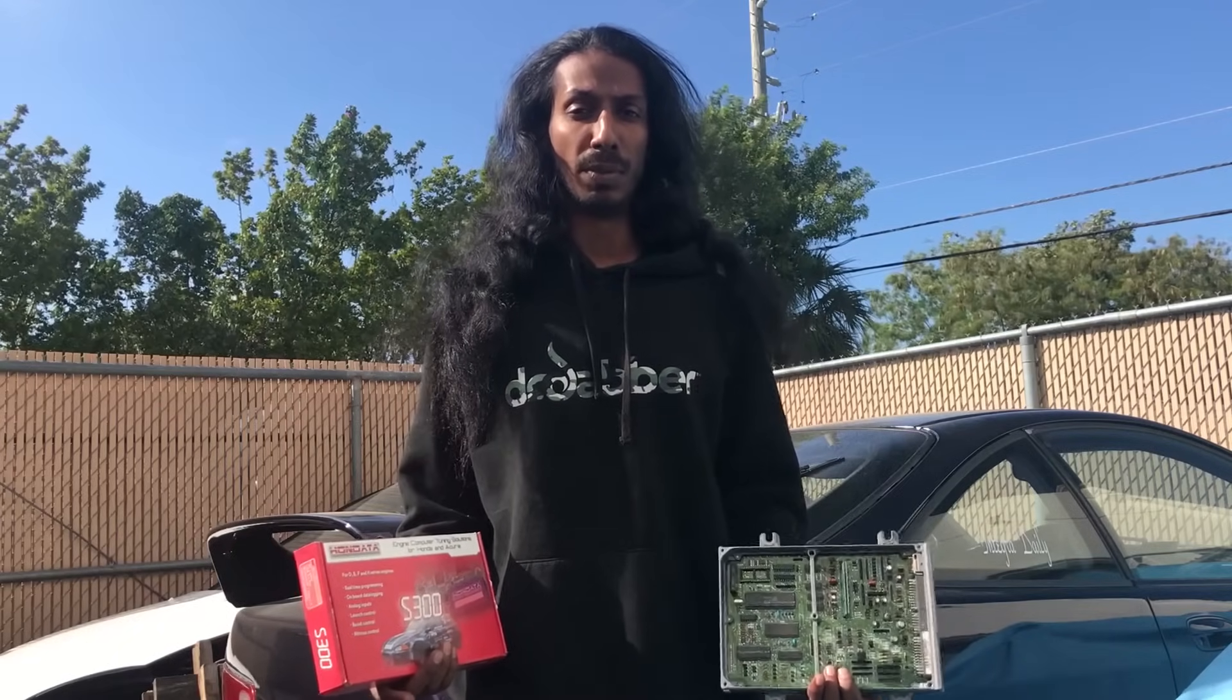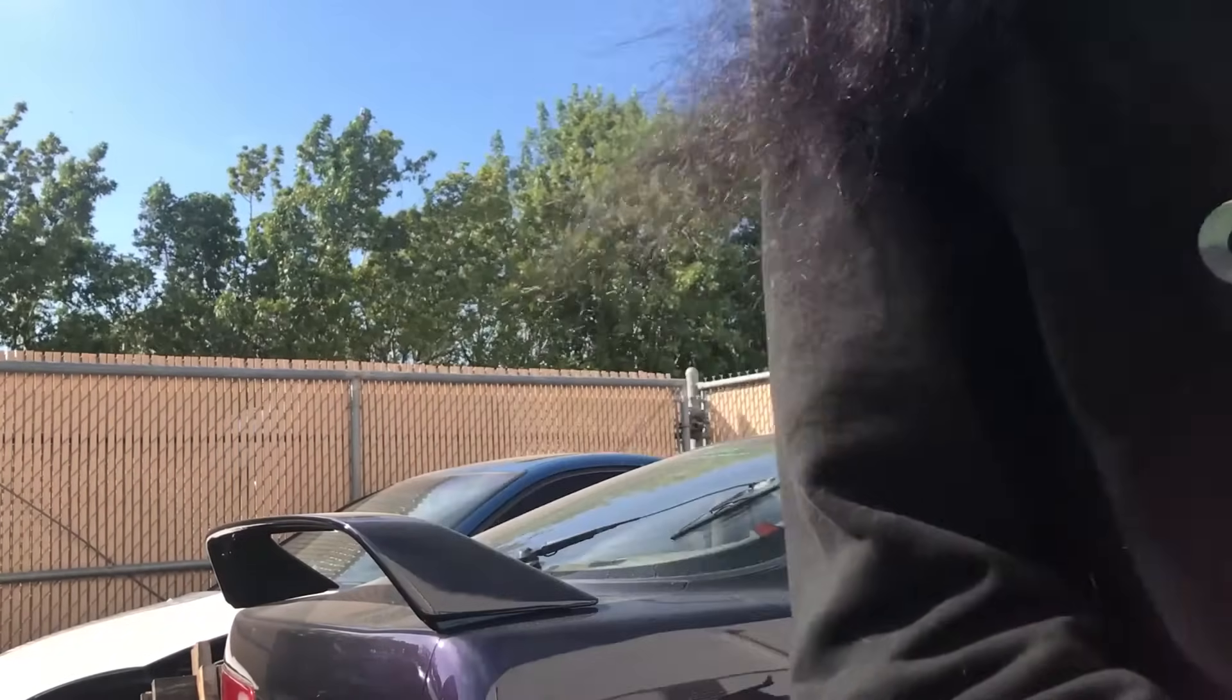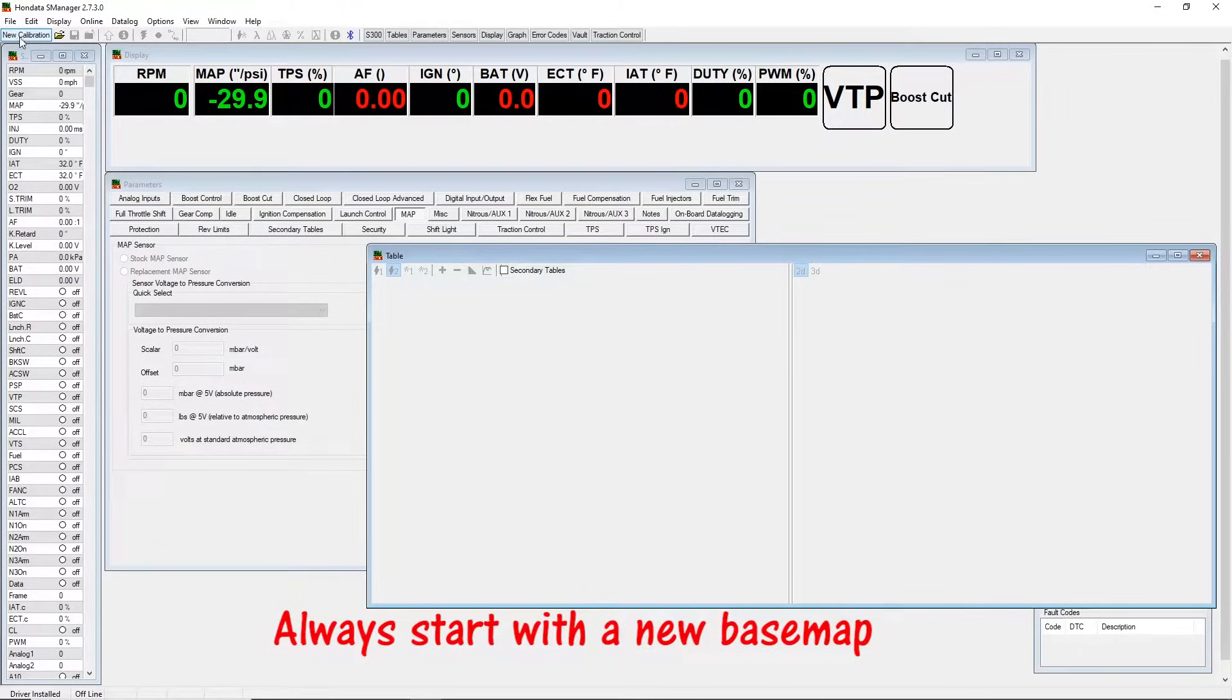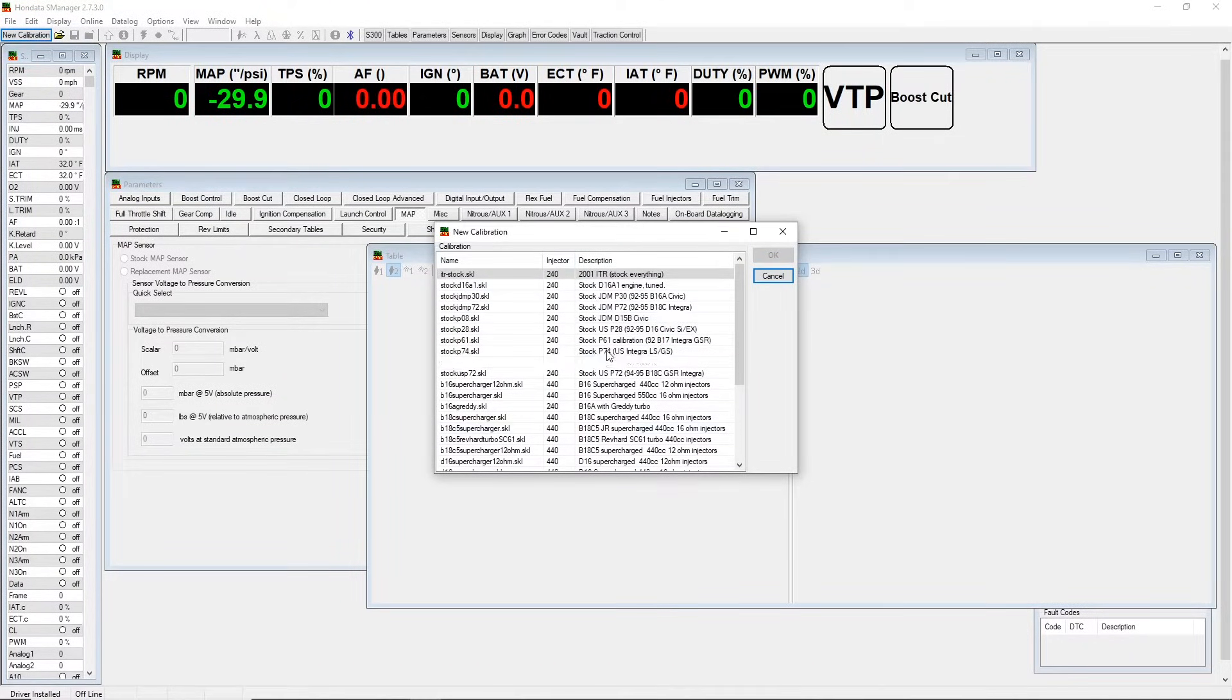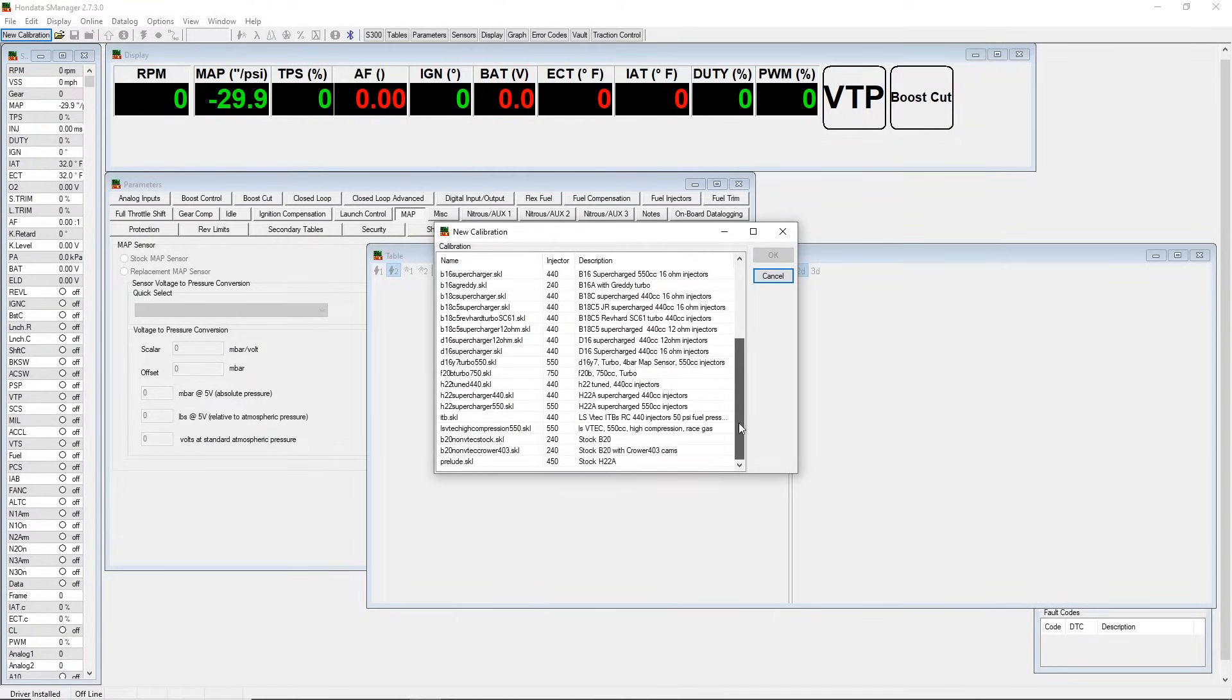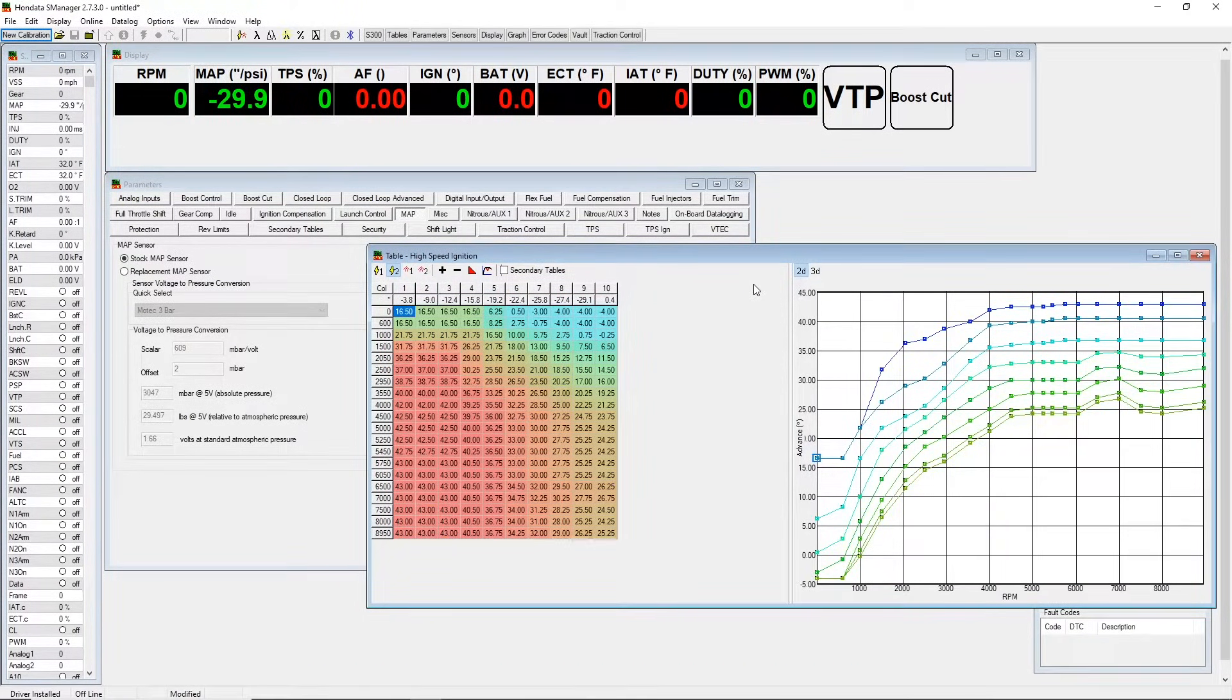Alright guys, so we're gonna go ahead and open up a brand new map here. Always start from scratch. Once we open up S Manager, we can go ahead and click on new calibration. You have all kinds of options here: stock JDM P30, D16, P72, GSR, so forth and so on. I always start with a JDM P30 map for everything, no matter what it is. That is what I start with.